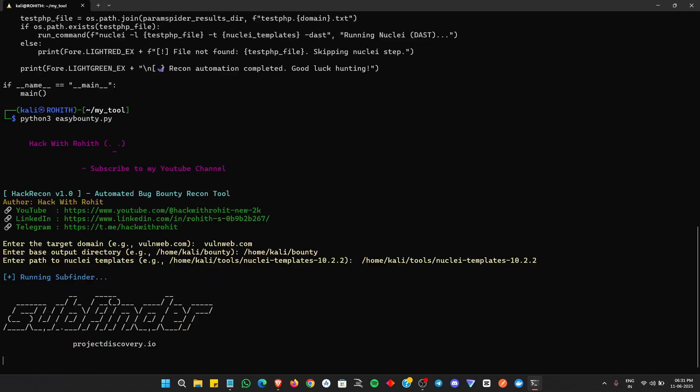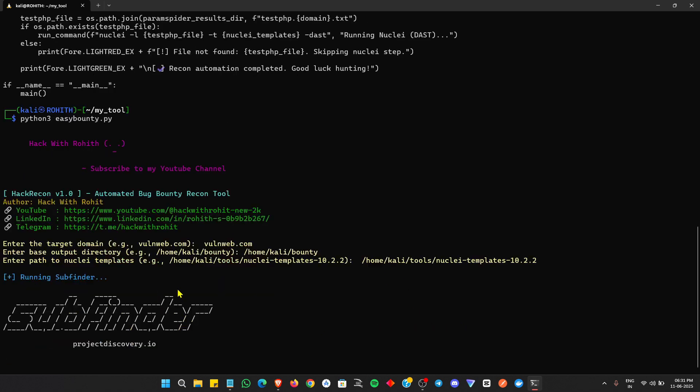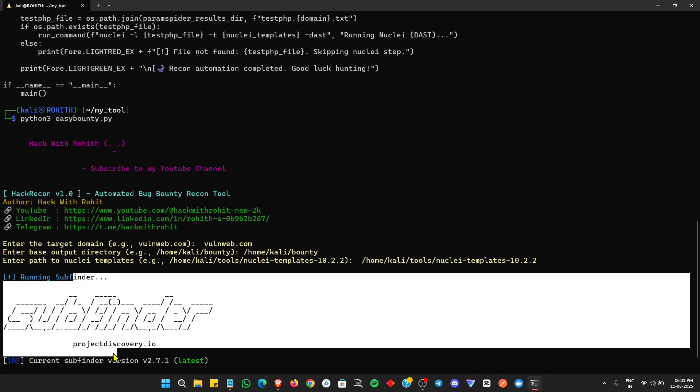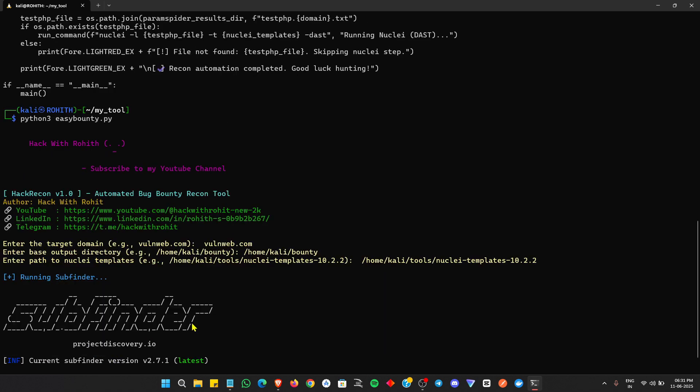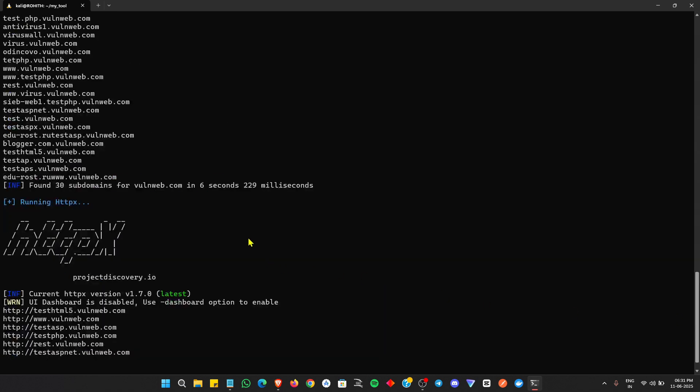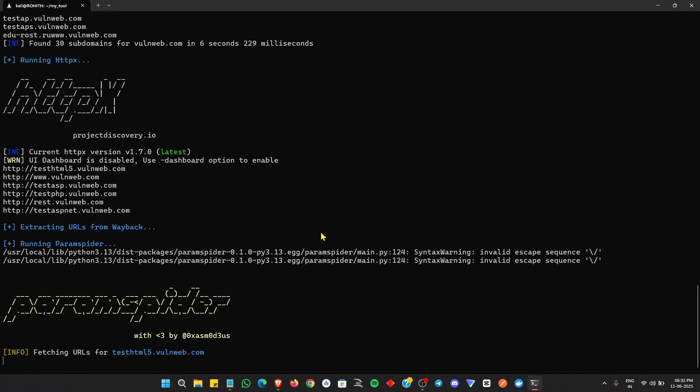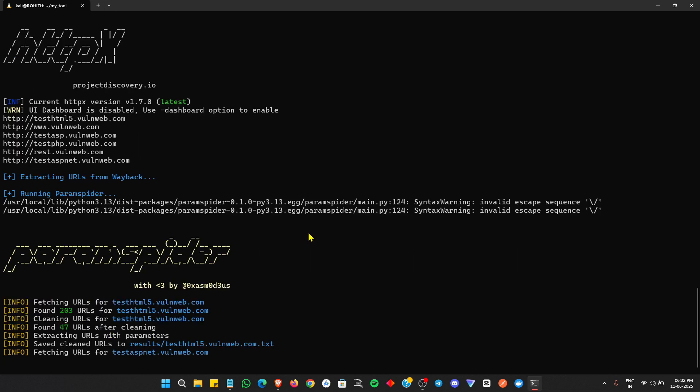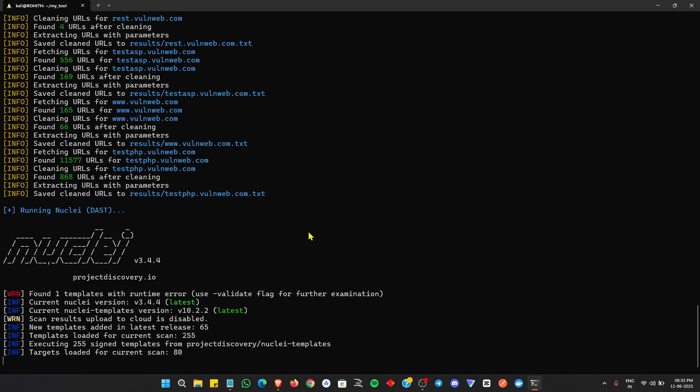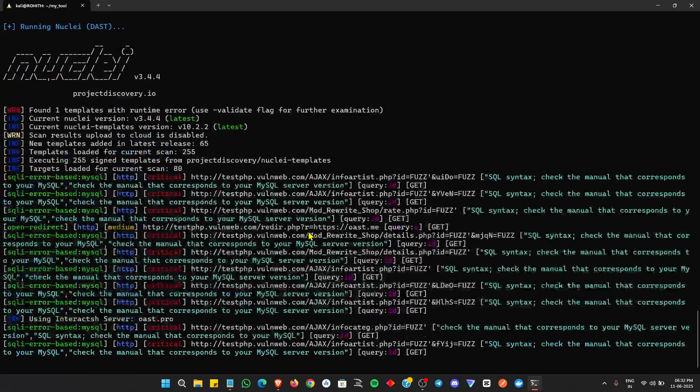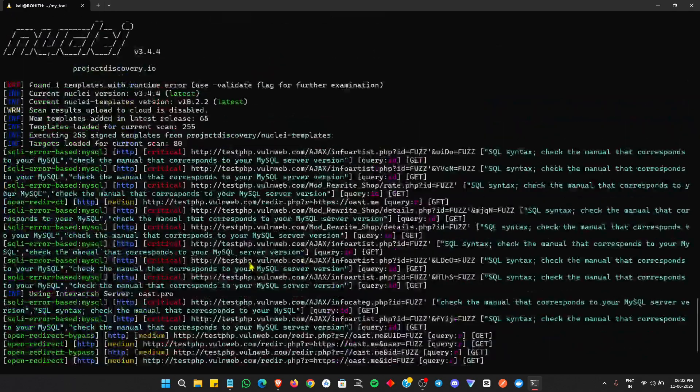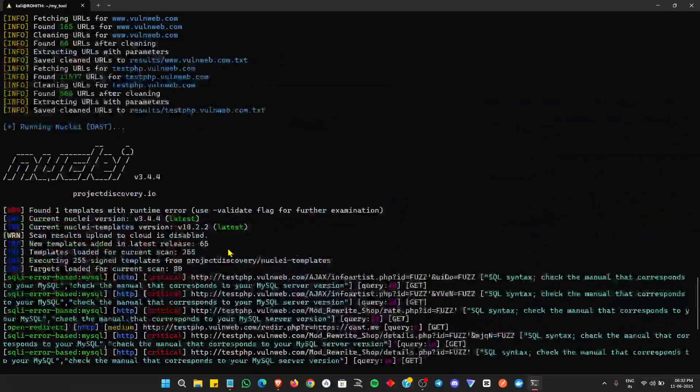Then Subfinder will run, after that it will run HTTPX, and after that it will run Wayback URLs. Next, it will do Paramspider, which will grab all the parameters. And next, it will directly run Nuclei. In Nuclei, we can see the critical, medium, and low-level bugs.